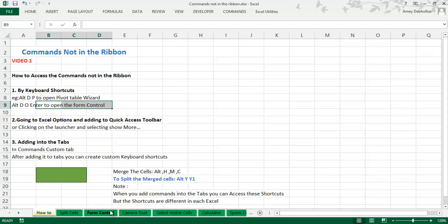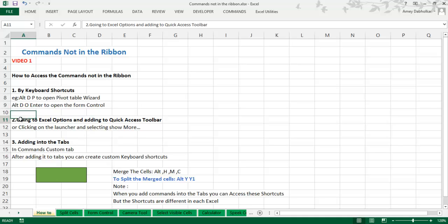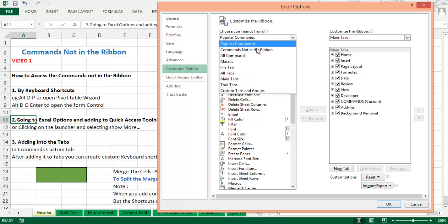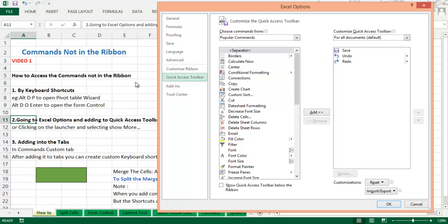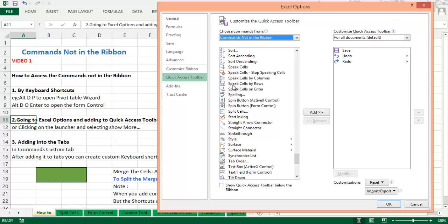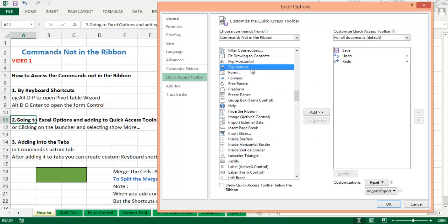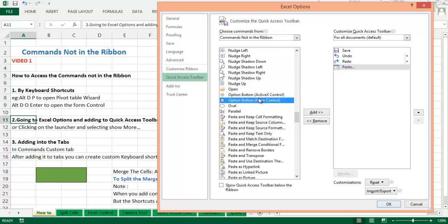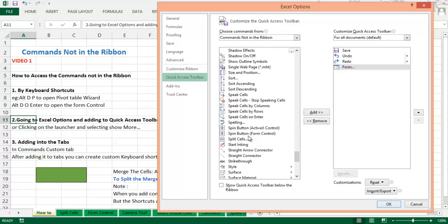The second method is to go to Excel Options and add a command to the Quick Access Toolbar. Go to File, then Options, then Customize the Ribbon. You can also select Customize the Quick Access Toolbar, then select 'Commands Not in the Ribbon'. Select the commands you want — for example, F for the Form Control Wizard — and click Add. It gets added. There are many commands like Close All Workbooks, Speak Cell, Stop Speaking Cell, and more.